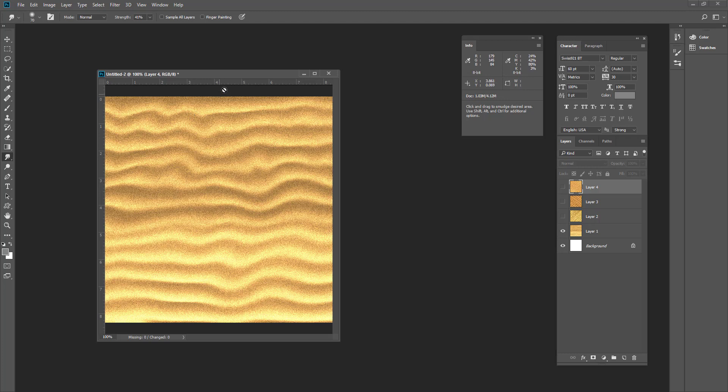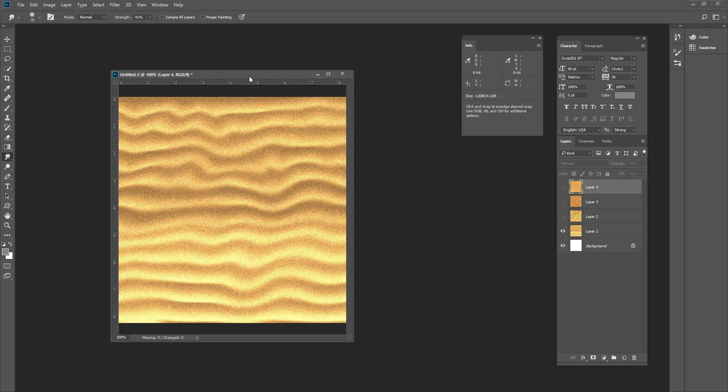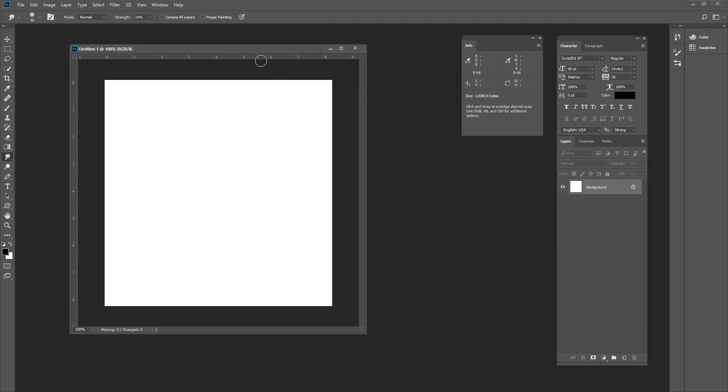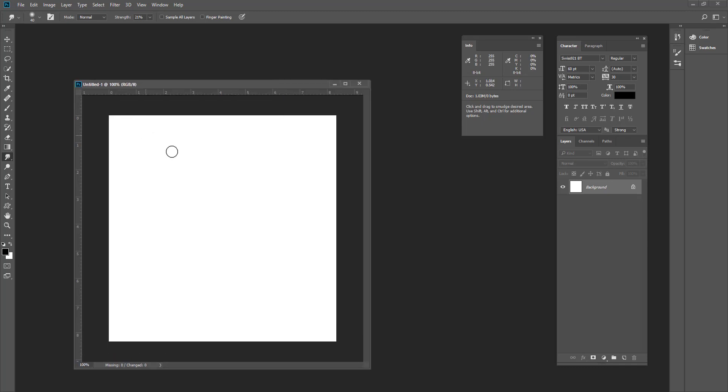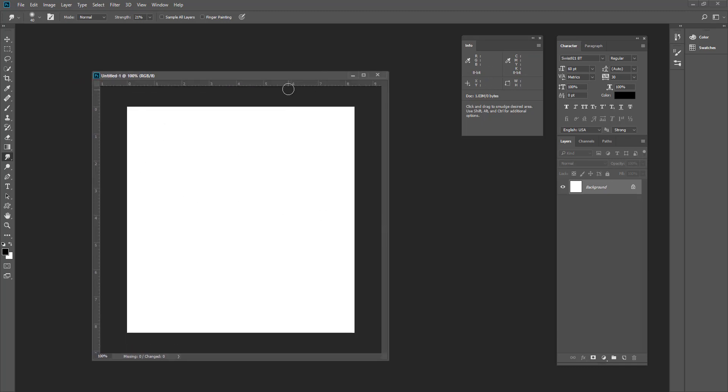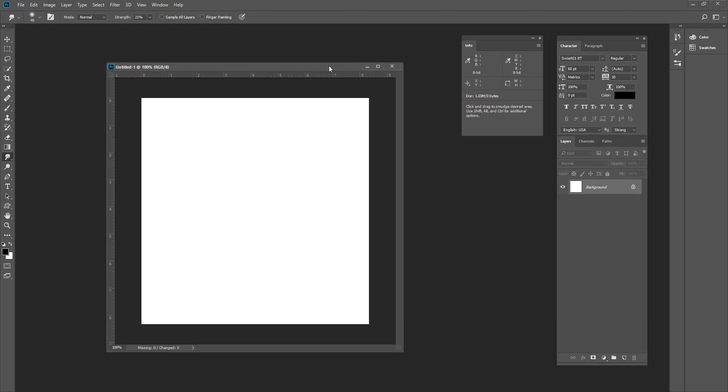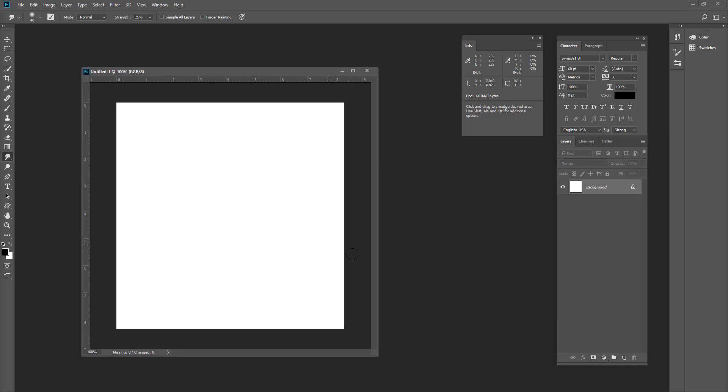Okay guys, welcome to my channel. Let's get started. First of all, I will take your document. I have taken it 6 by 6 inches and pixel. You can take any size as you want. First of all, I will take another layer and fill it with black.